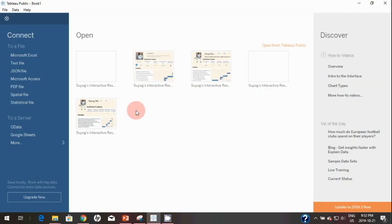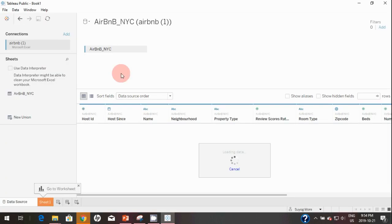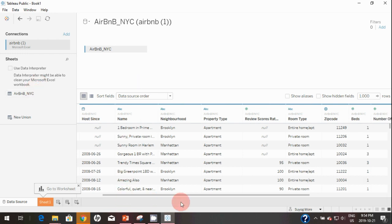Let's go back to Tableau. In order to connect that downloaded file to Tableau, I'm going to click on Microsoft Excel and browse for the downloaded file, select it, and click open. Once you establish the connection with that Excel file, you should see the connection details here and you can also take a quick glance at the data.